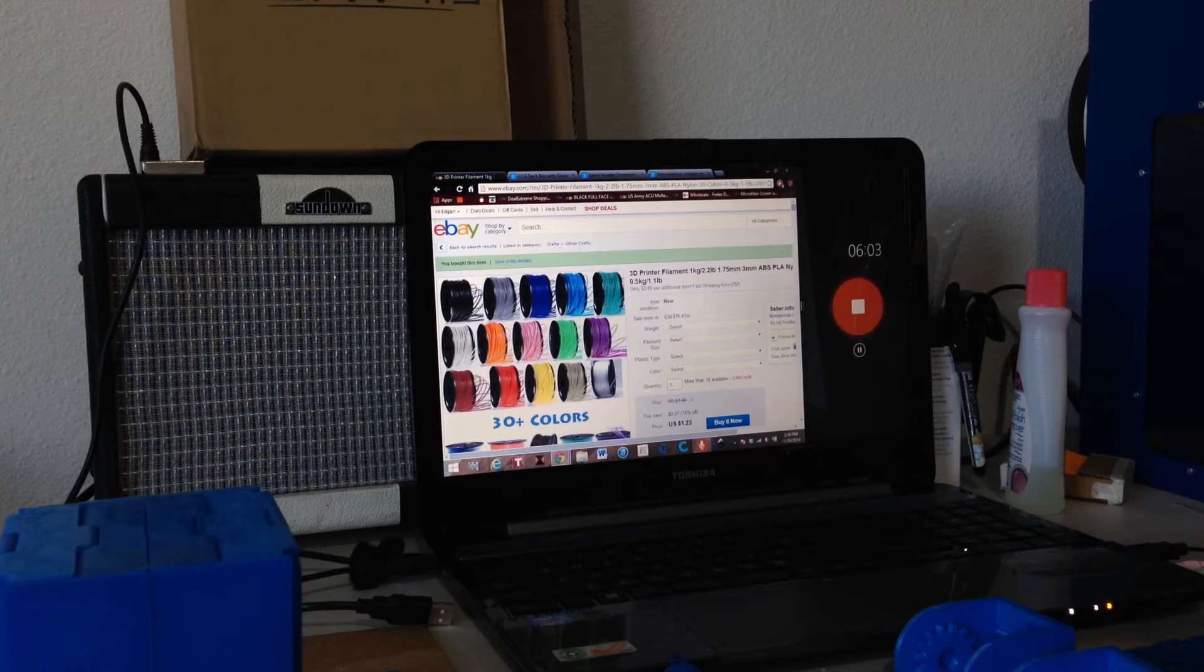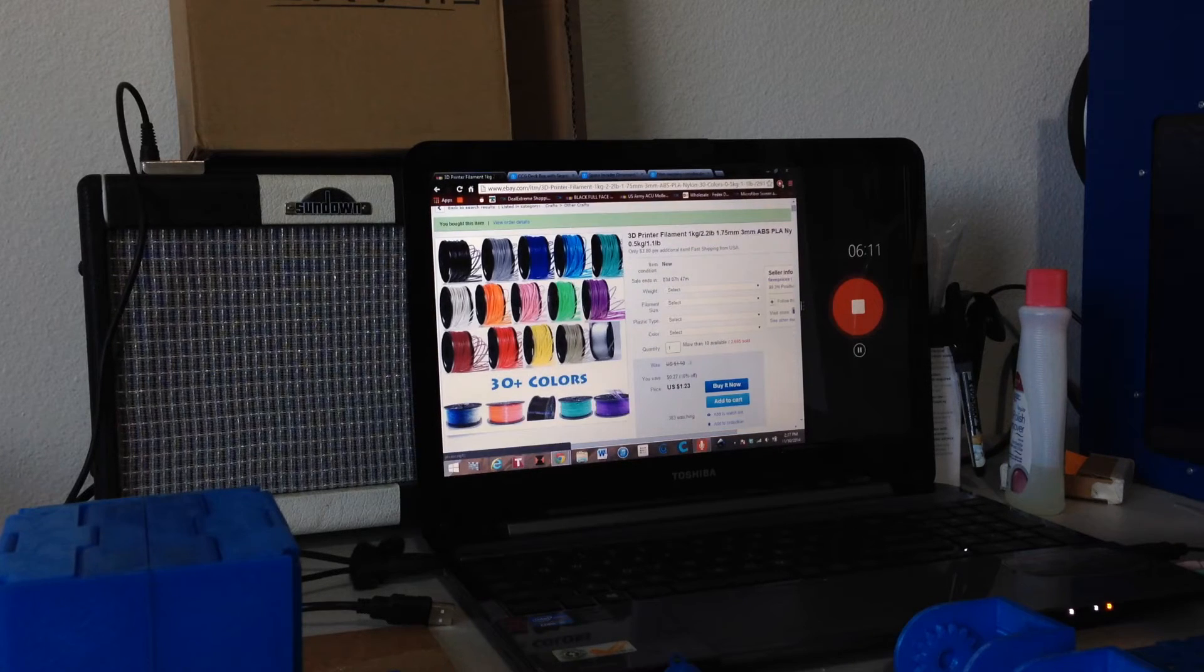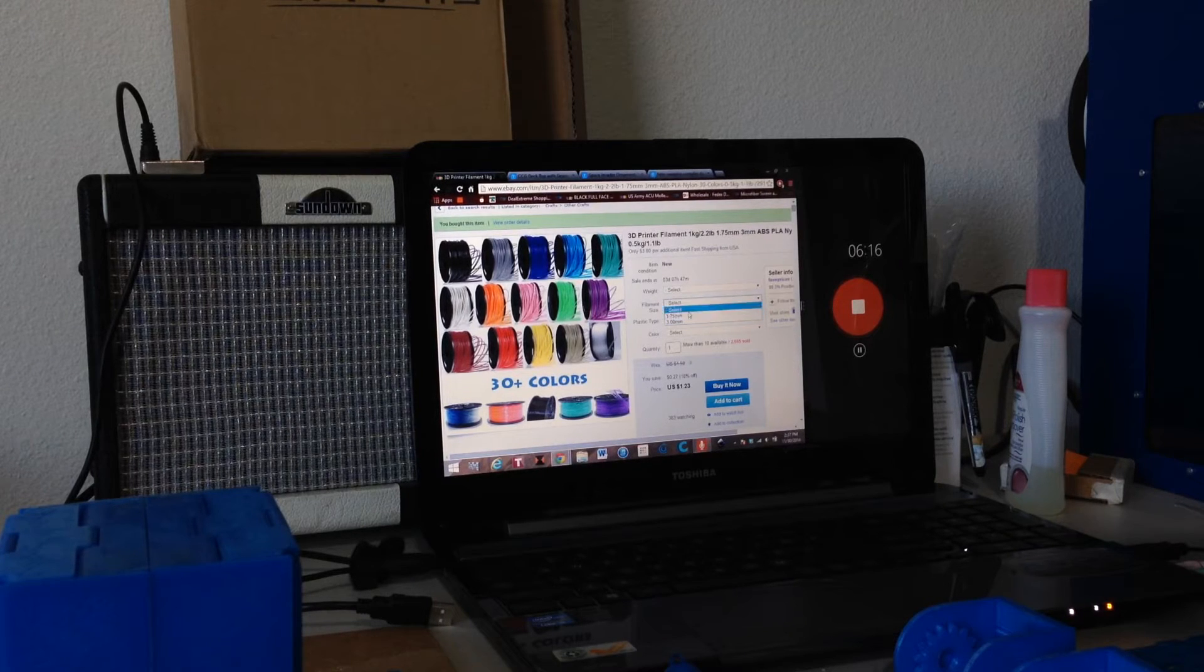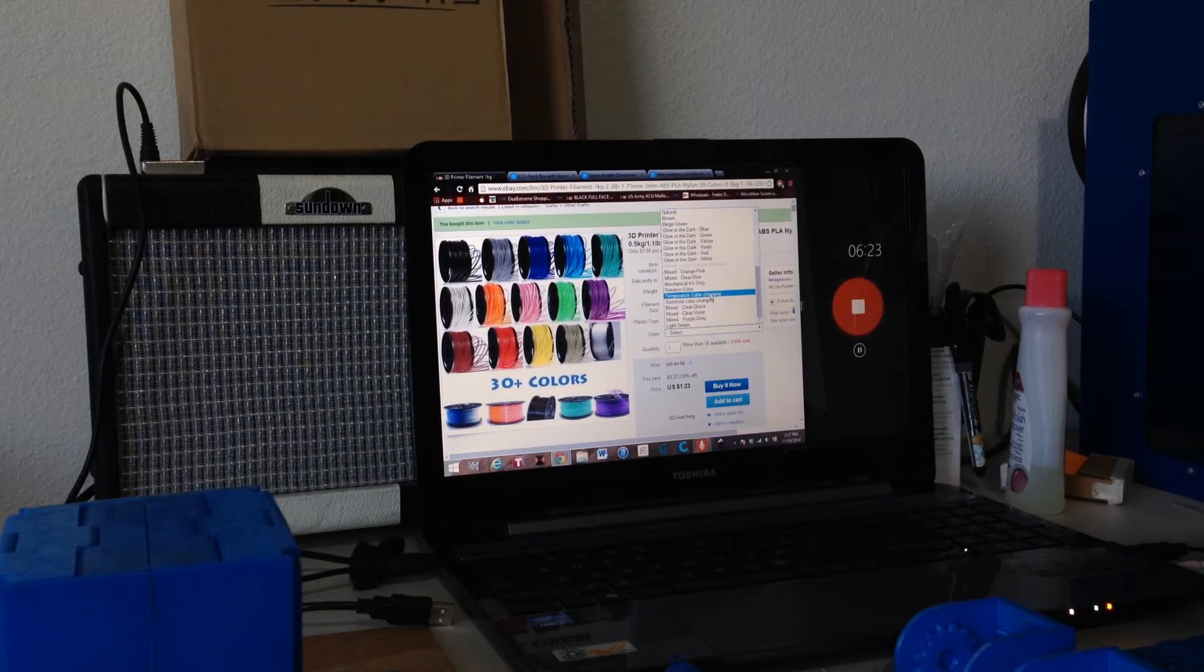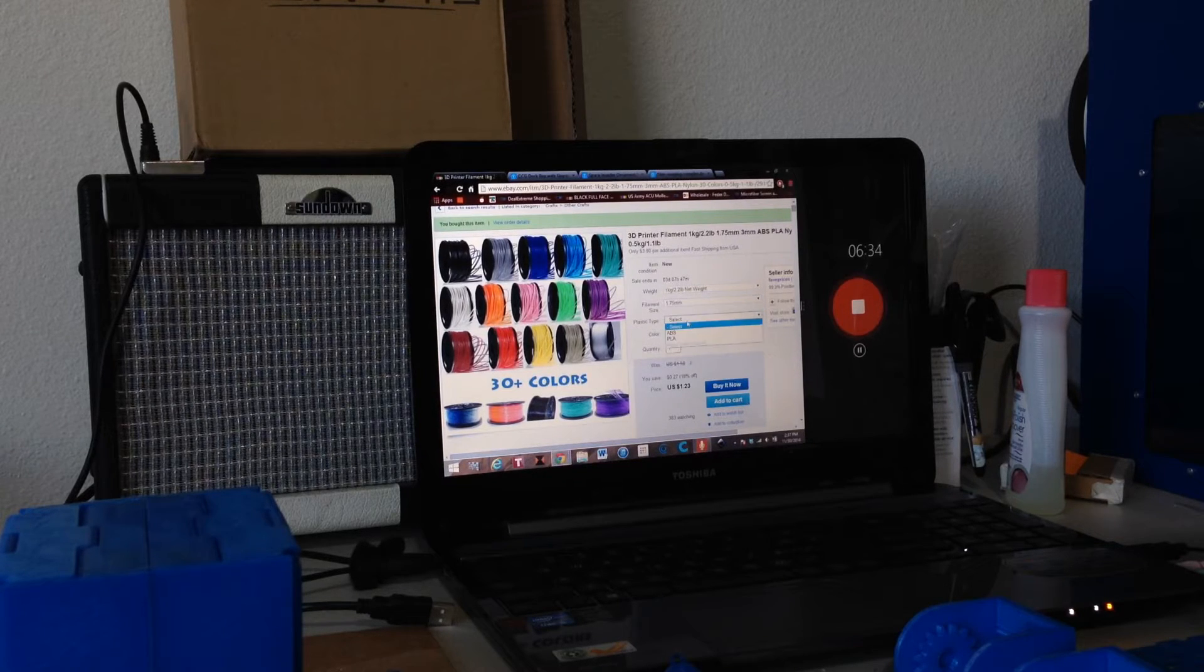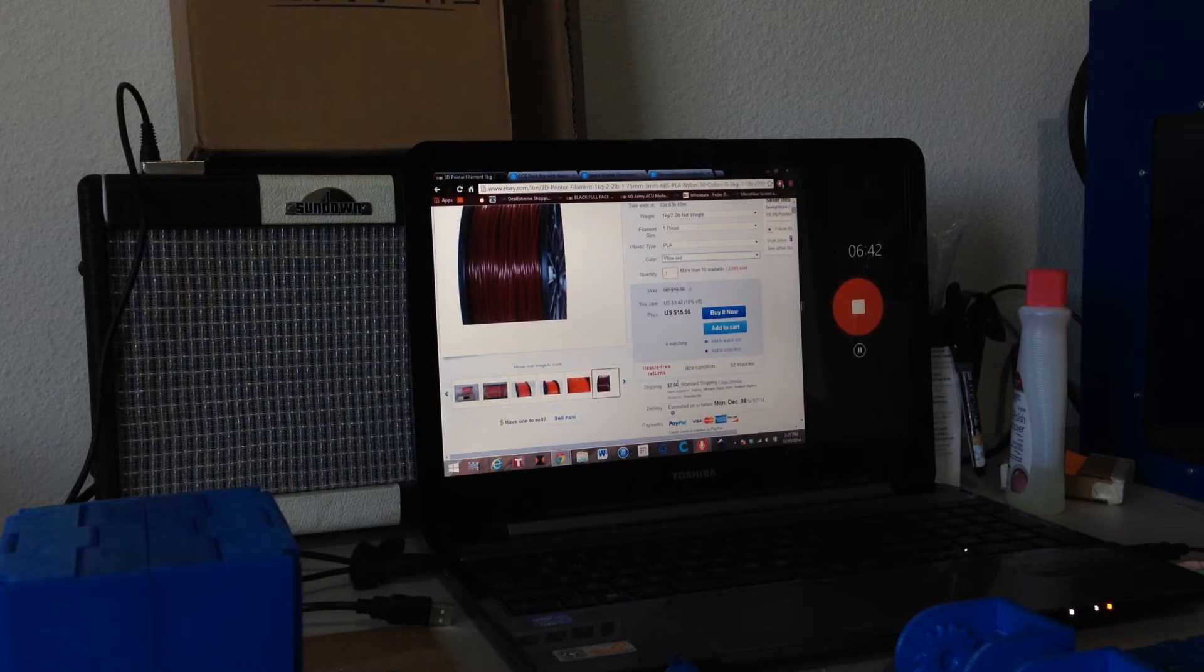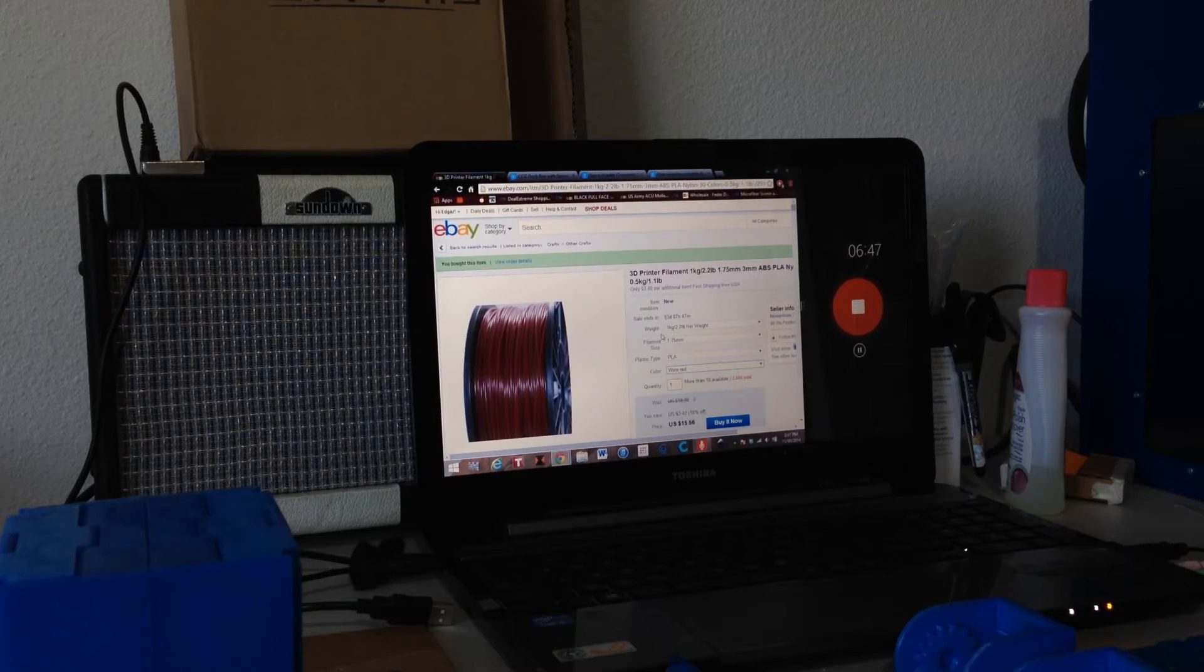The filament is from eBay seller Fave Prices, F-A-V-E Prices on eBay. I really like this filament. You can get it in a kilogram or half kilogram. You can get 1.75mm, 3mm. You can get ABS, PLA, or Nylon, and various colors including gold and dark colors and mixed colors. This filament is $15.50 without shipping, with $7 shipping, so it's about $22.50. It is actually very high quality. I'll try to show you right now.